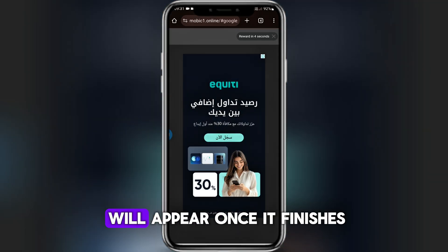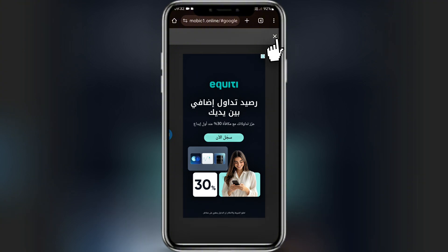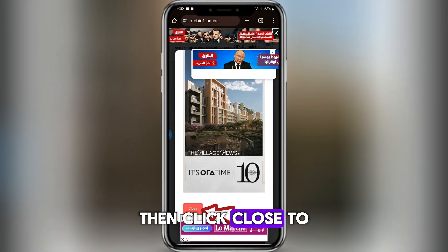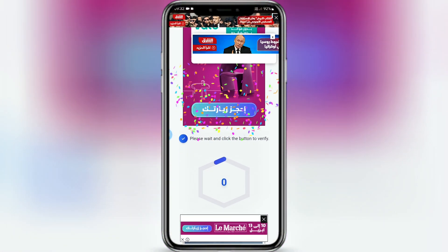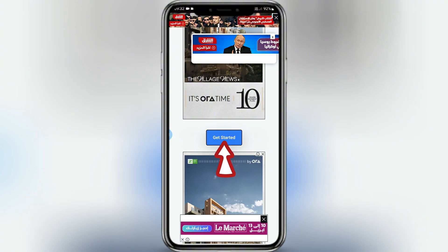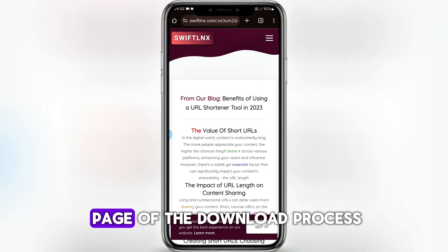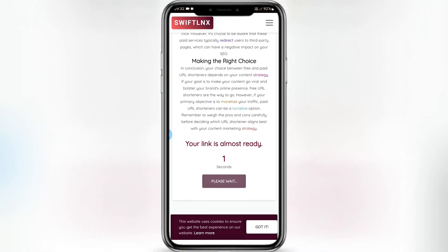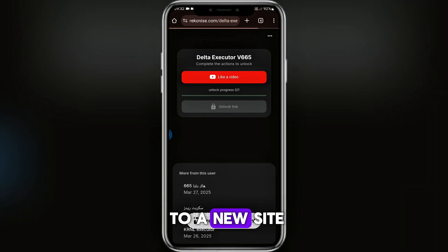A pop-up ad will appear. Once it finishes, close it by clicking the X. Then click Close to exit the ad. Scroll down and click Get Started. Then click Go Next. This is the final page of the download process.